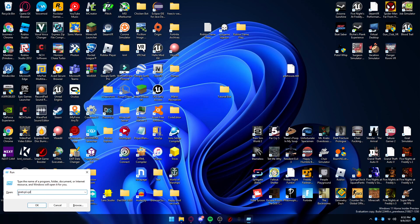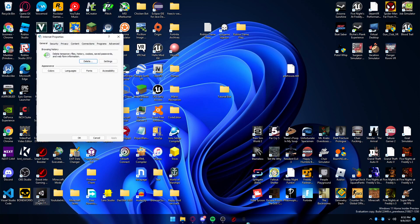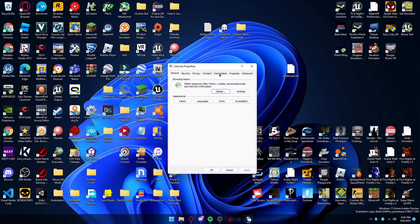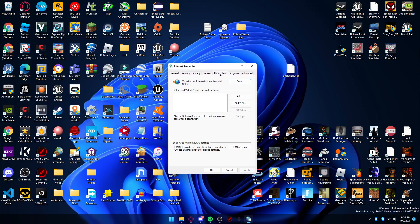What you're going to want to type is inetcpl.cpl. This will be in the description, it shouldn't be too hard to type out. You're going to want to press OK and then head to Connections.